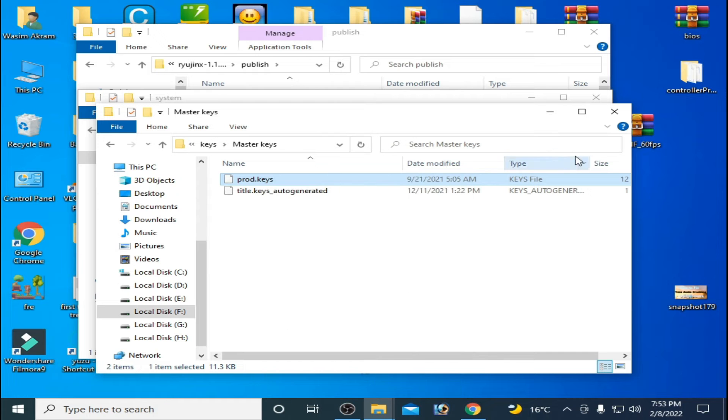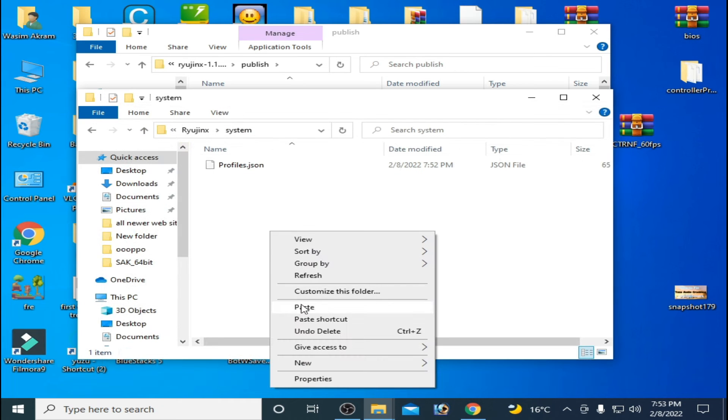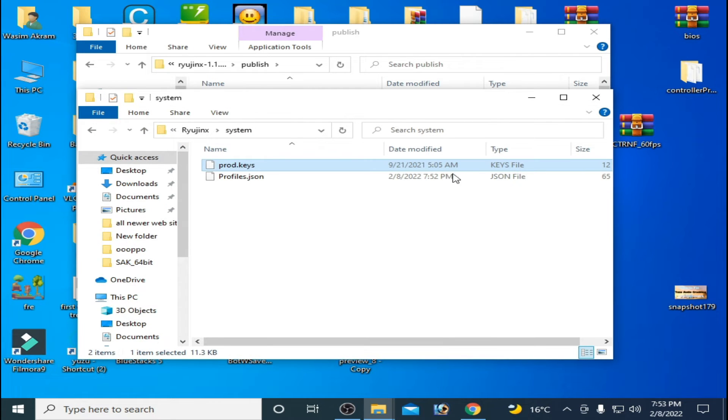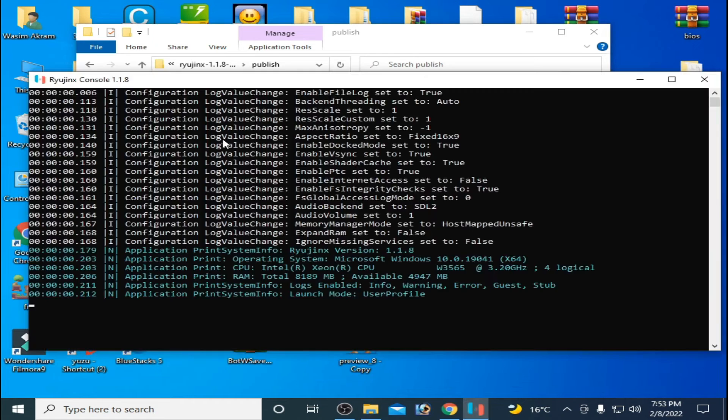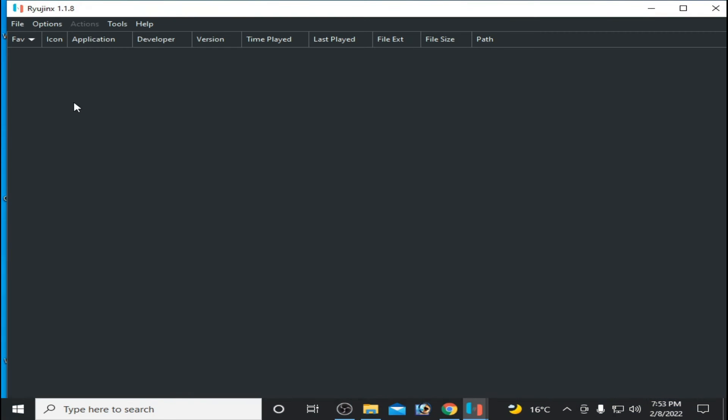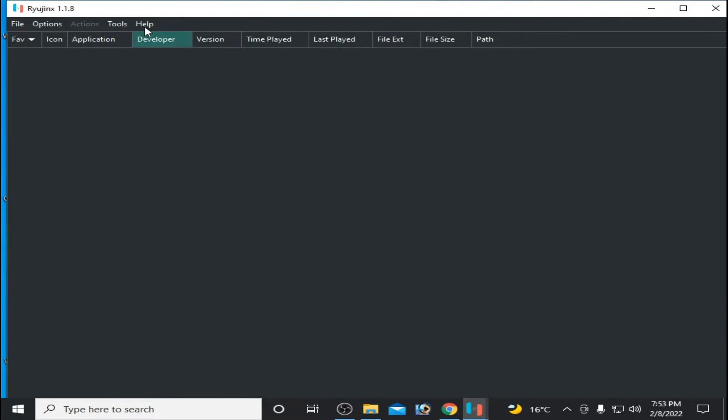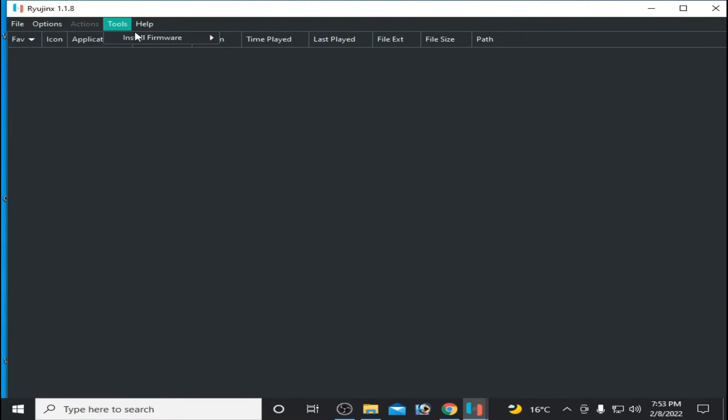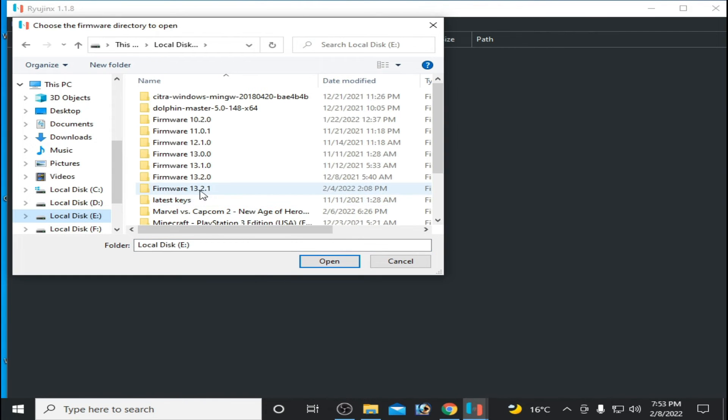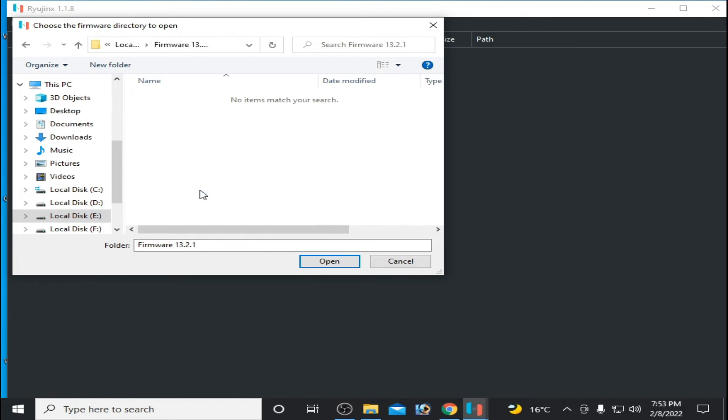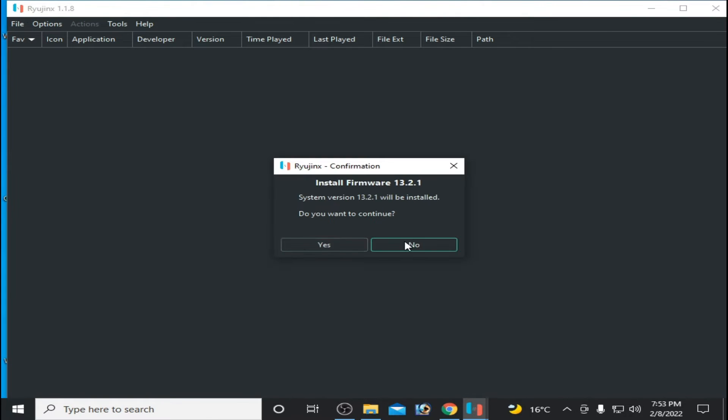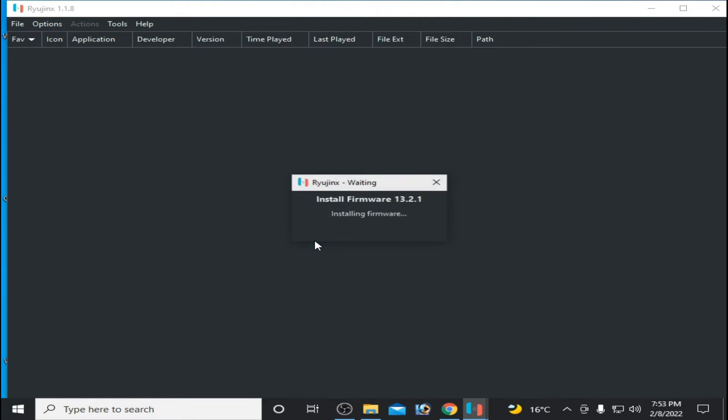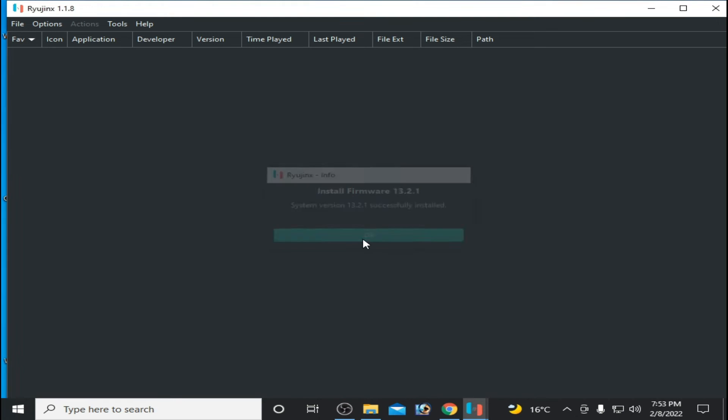Copy and paste and open Ryujinx and install firmware. You need latest firmware. Choose and install latest firmware. I have latest firmware in this folder, 13.2.1. Open it, wait for some time, click on Yes, and it's done.